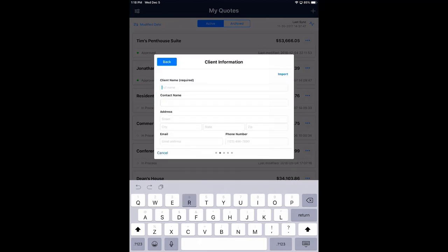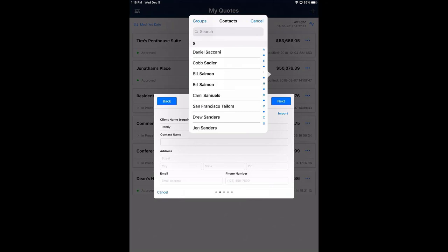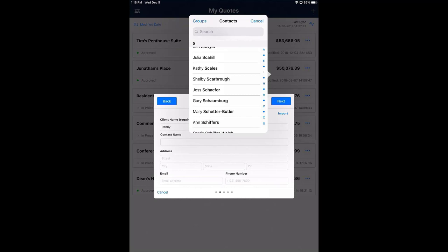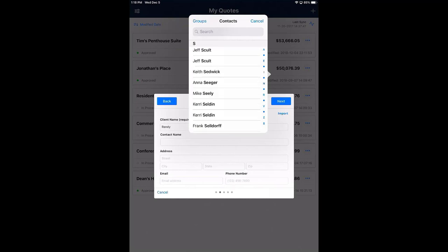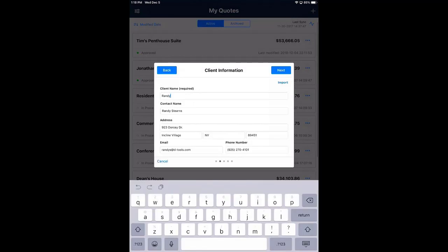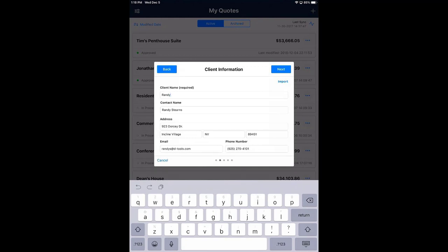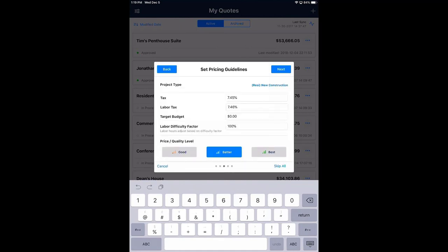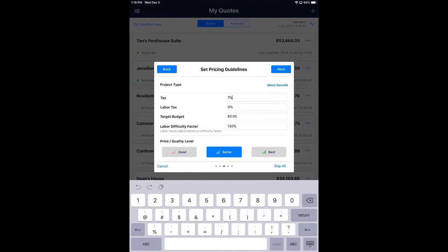This screen is where I enter contact information. The easiest way is to hit the import button and pull from your contacts. This is really valuable because most CRMs sync with Microsoft Outlook or Google Contacts, so if your iPad syncs with those, you can pull client information in directly from your CRM — making it the integration connector between SI and your CRM program. I hit next, and now I pick a project type. I select one labeled 'Residential Retrofit.'